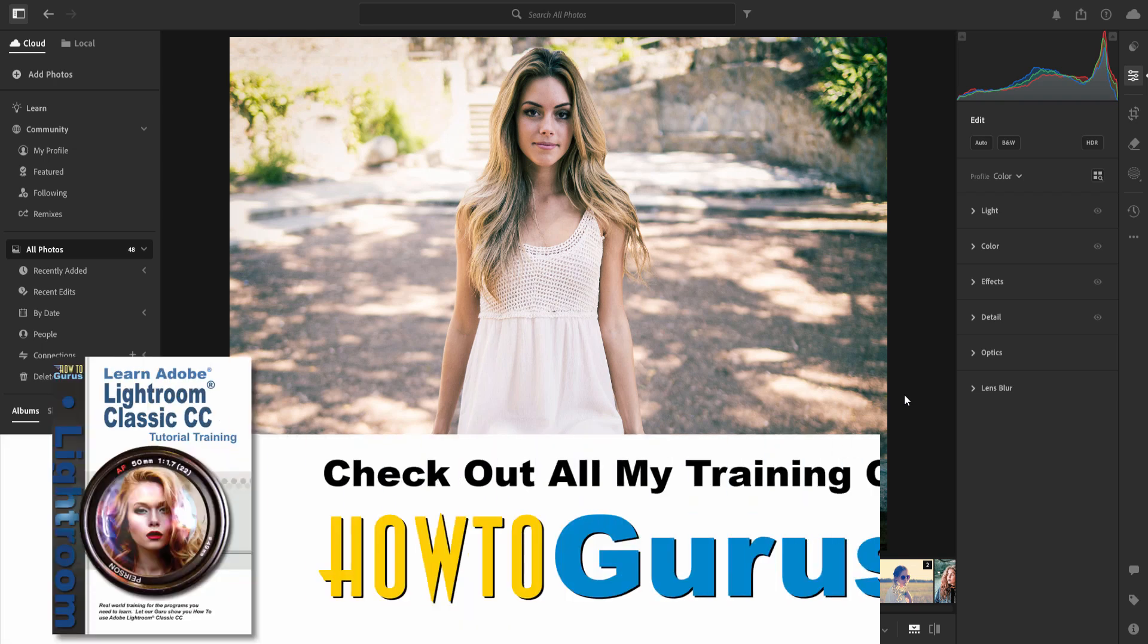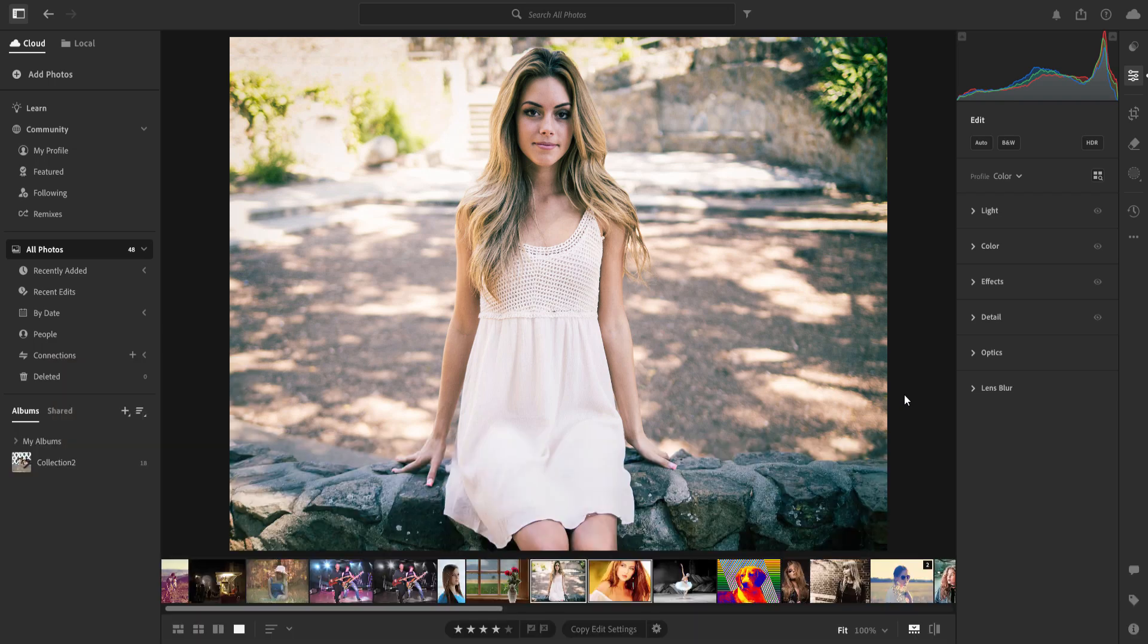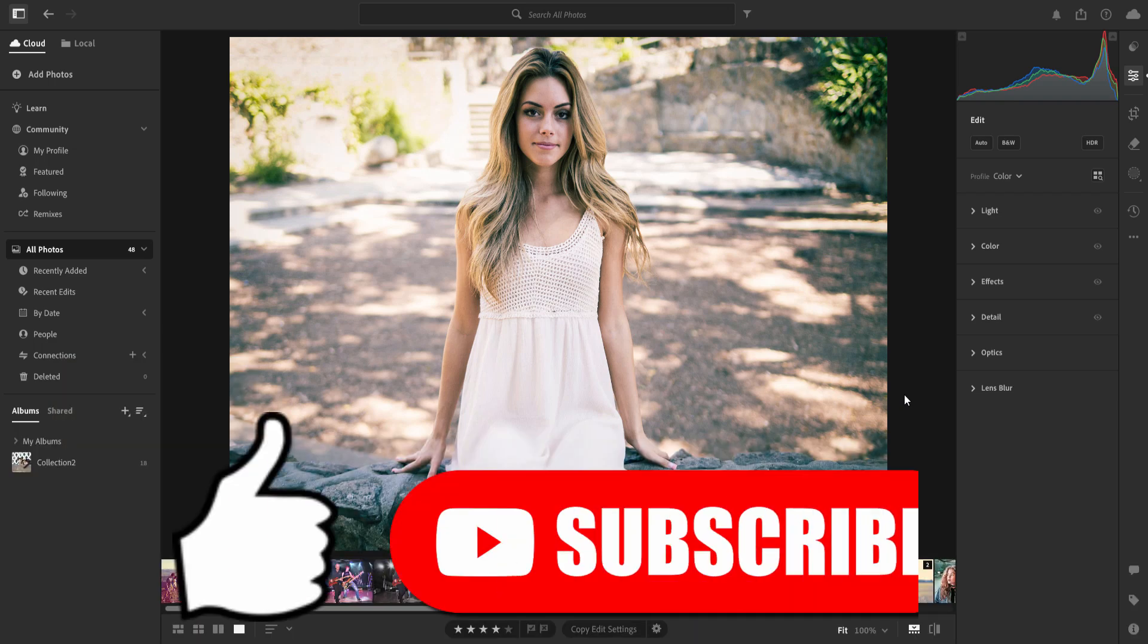Make sure you hit that like button. Click on subscribe. Hit the bell icon when you subscribe so you get notifications of my new videos. I'm doing videos all the time. And I'll see you next time.